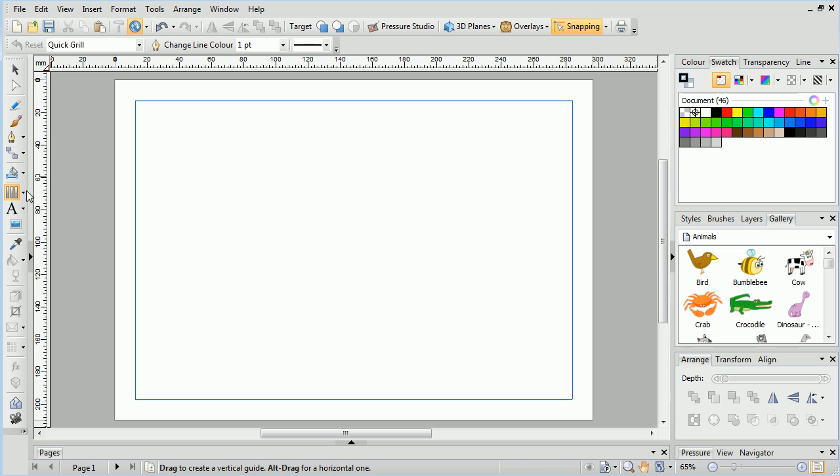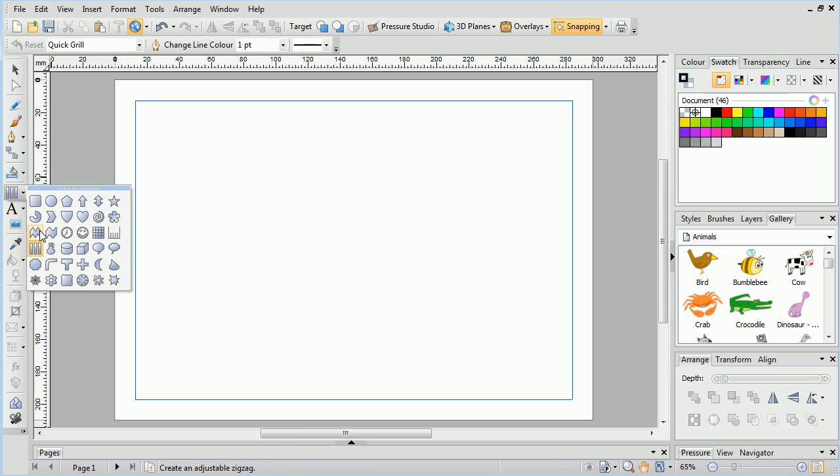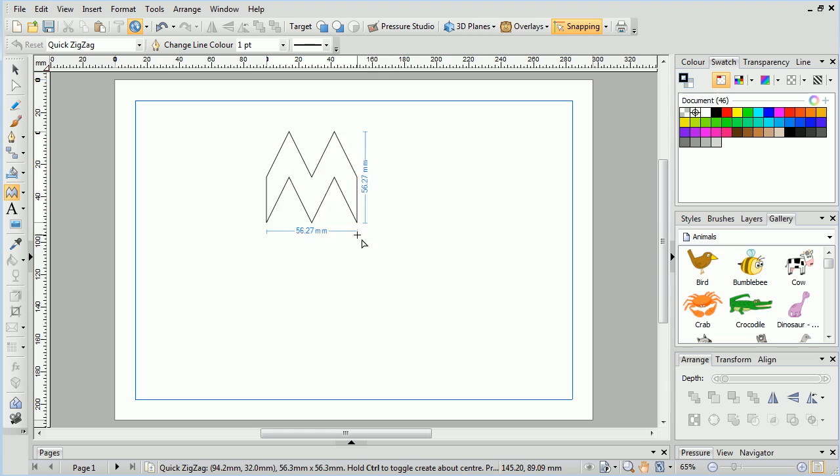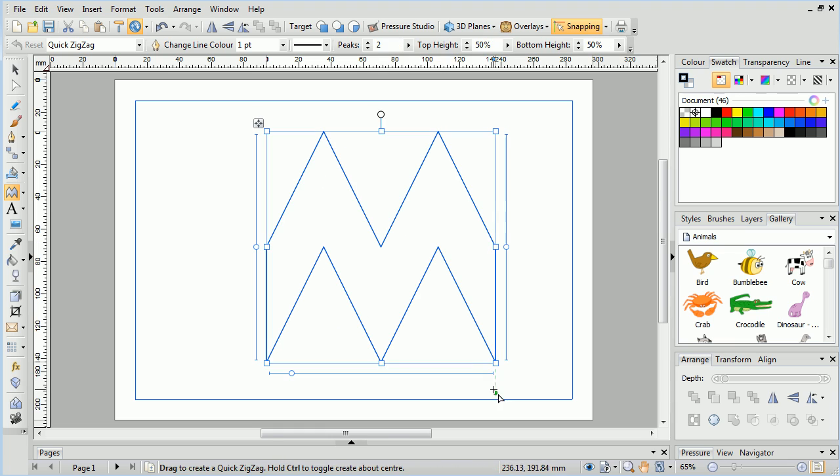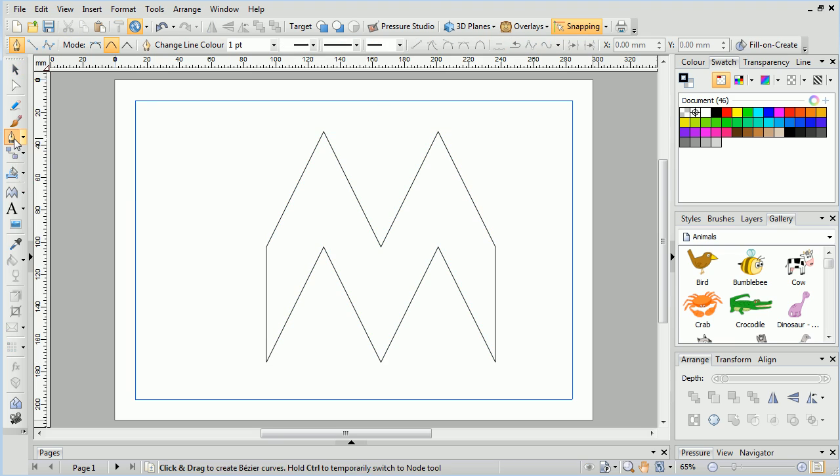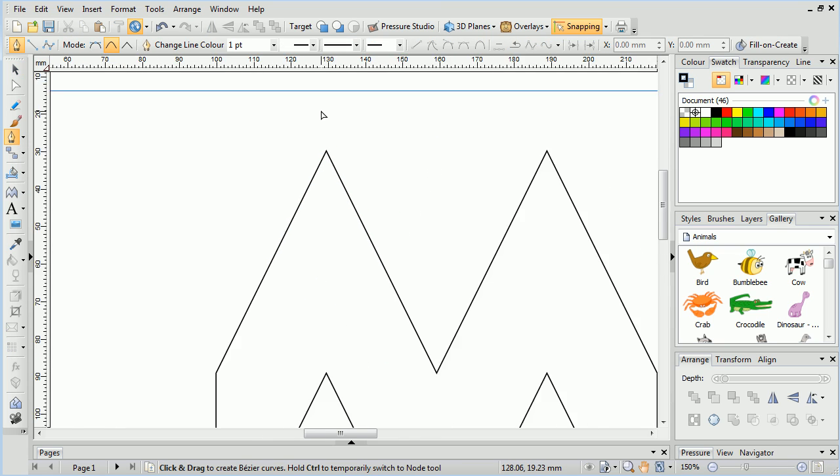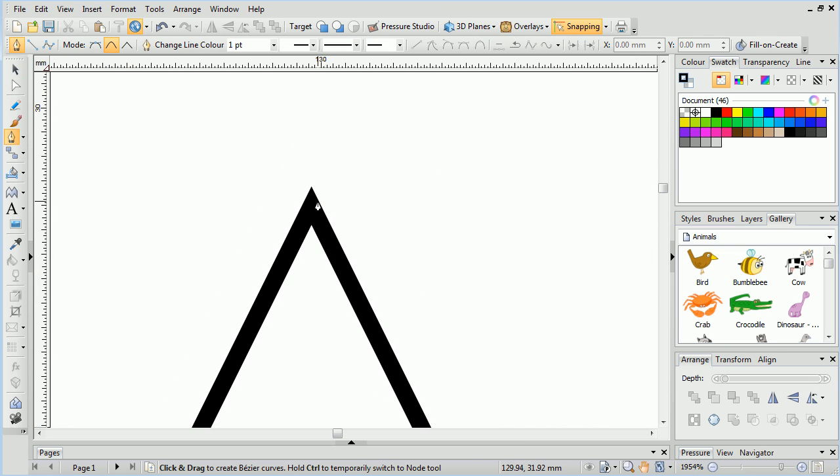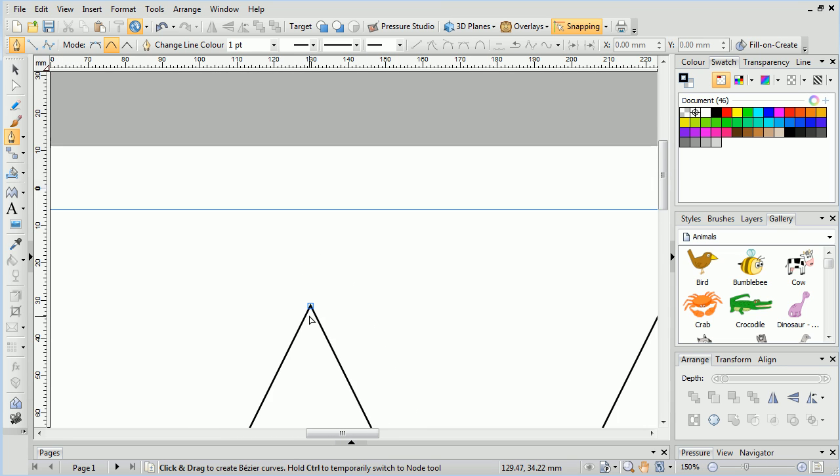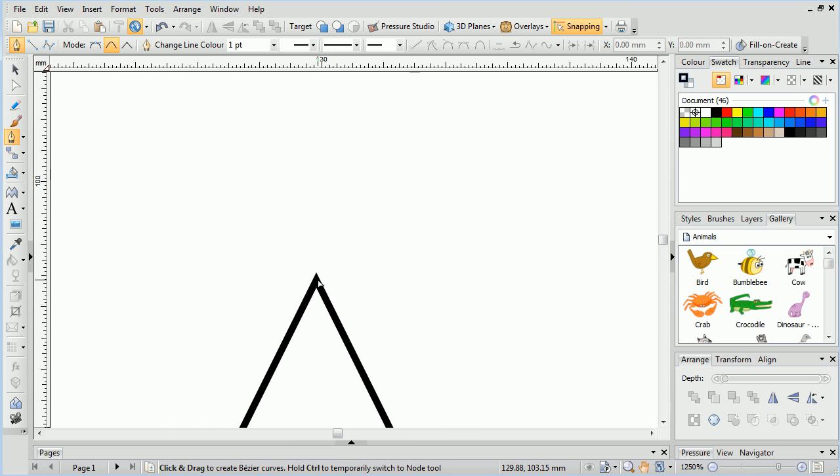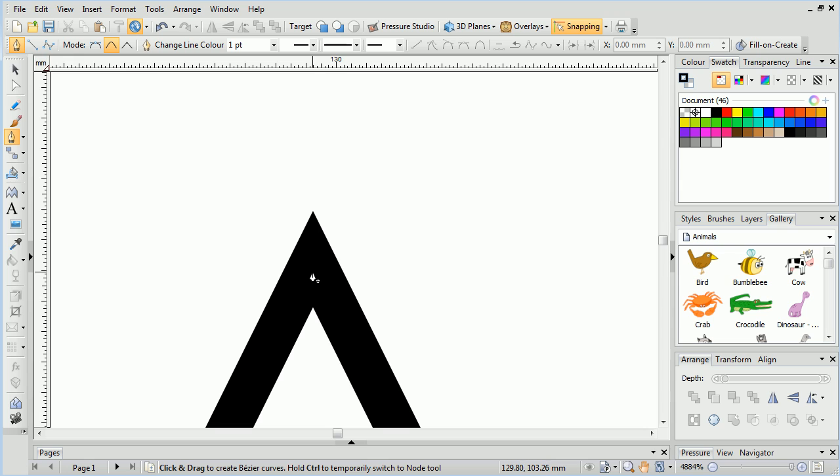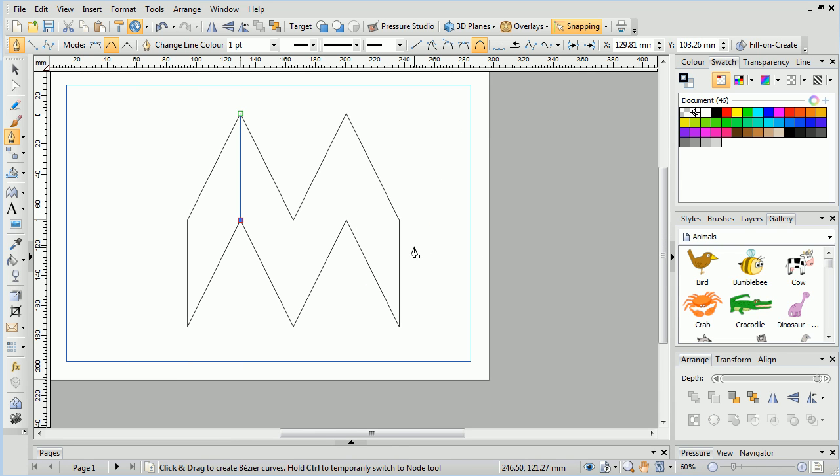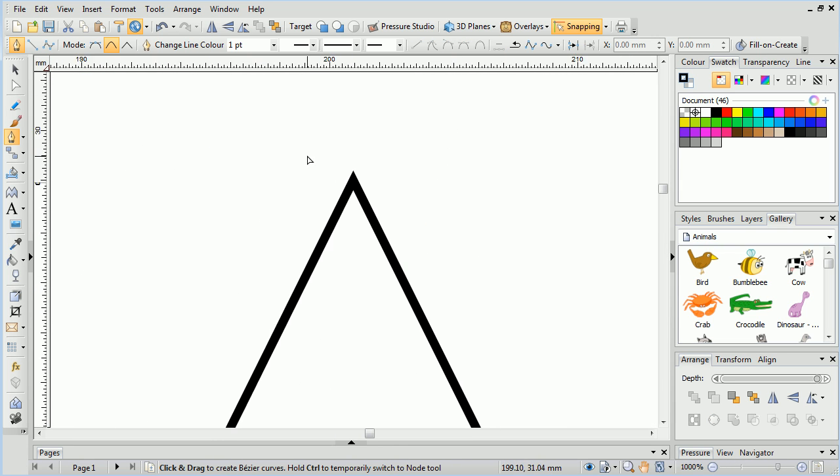Now we'll look at adding boundaries to shapes so we can flood them using different colours. Let's draw a quick zigzag onto the page, then use the Pen tool to add two vertical lines, so we're separating the shape into three parts. We can zoom in and take our time with these lines to make sure they're accurate.